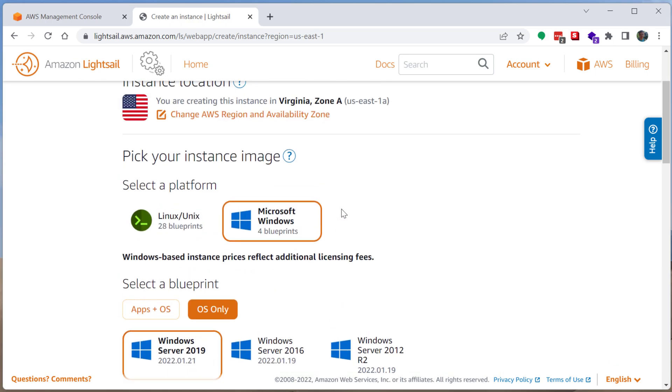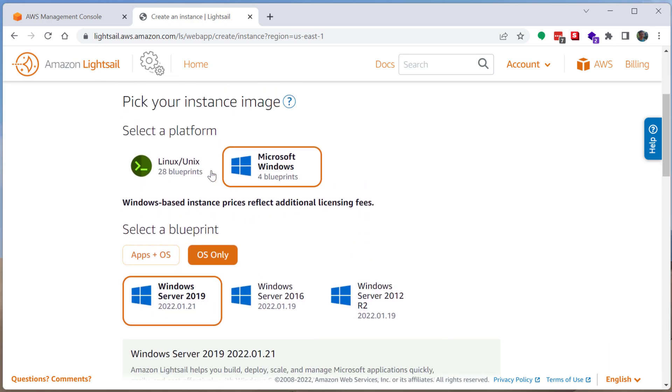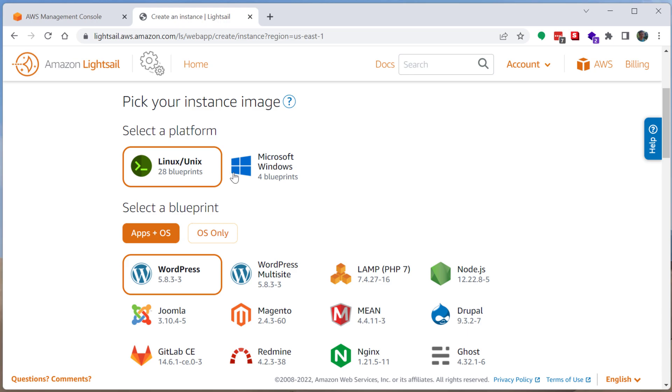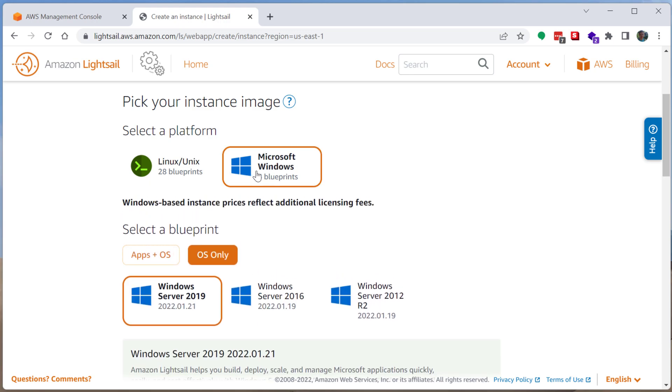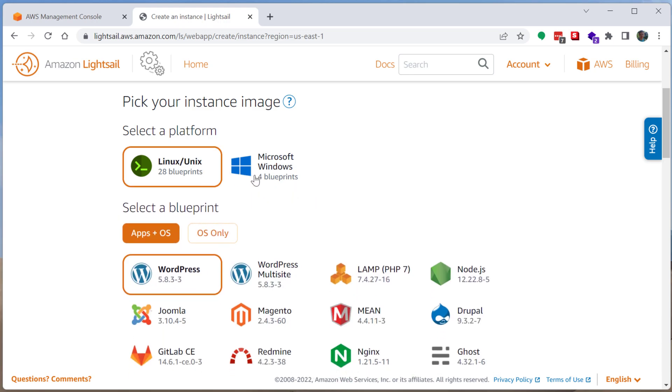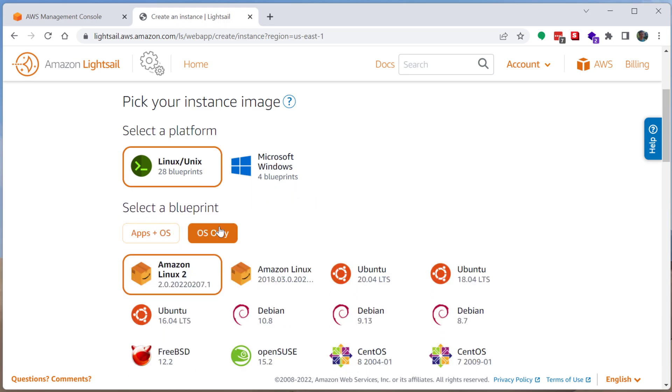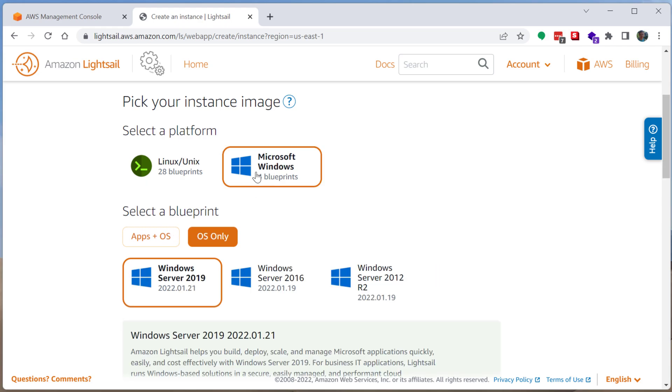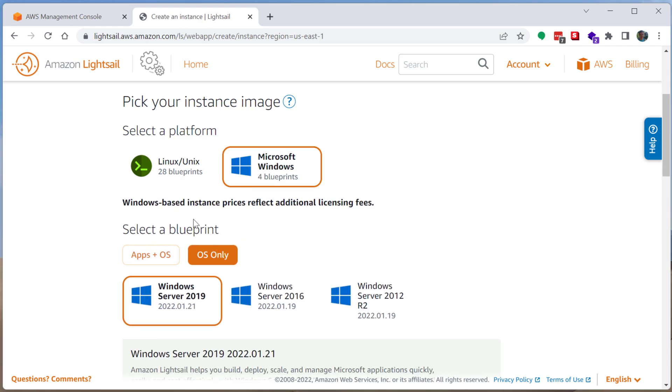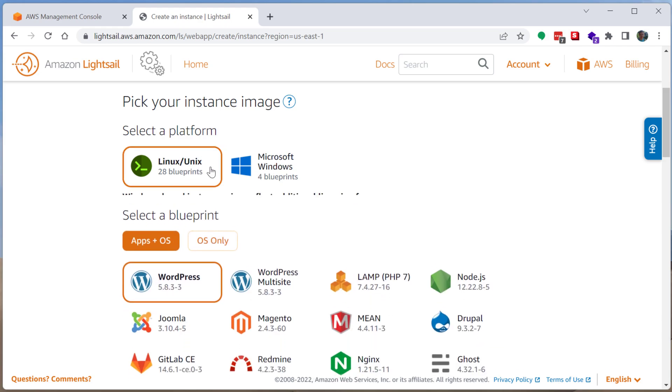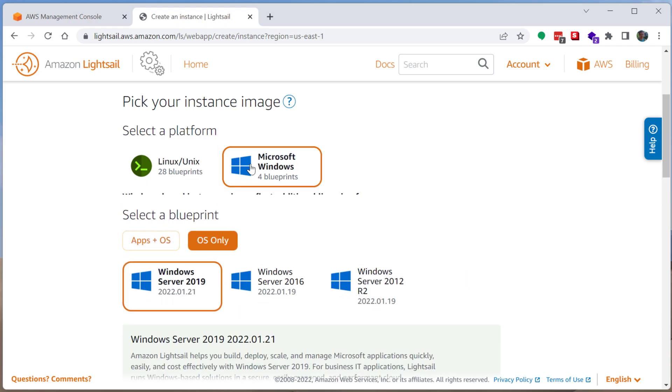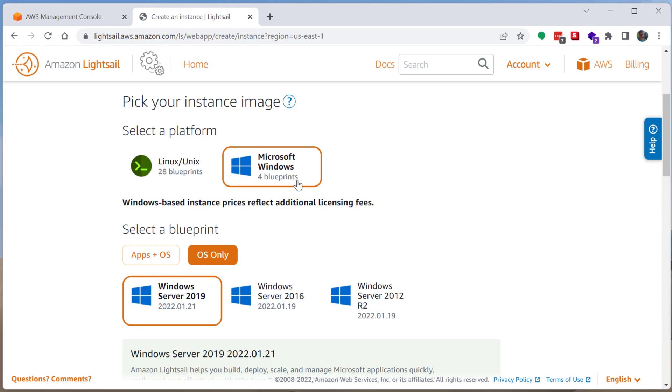I do want to mention too, as you toggle between Windows and Linux, you're going to see some options, both apps and OS and OS only. Windows is generally more expensive than Linux. And this is because with Linux, the operating system is completely free and open source. But with Windows, Microsoft needs a fee for licensing Windows. So Windows machines are more expensive. Just be mindful of that.